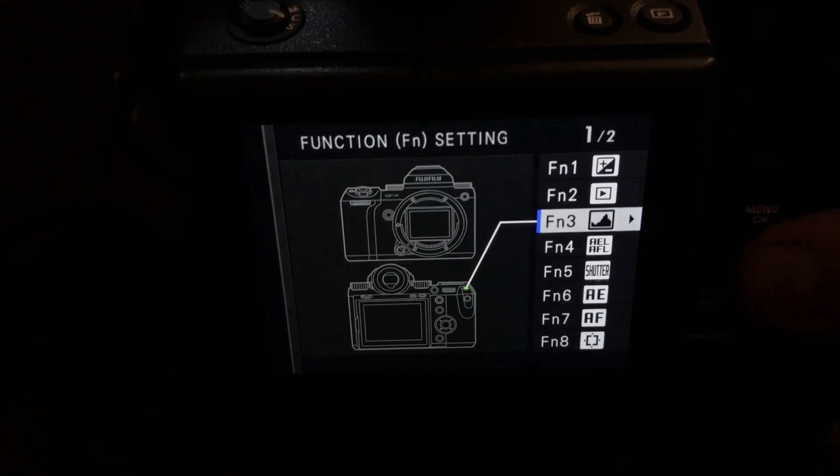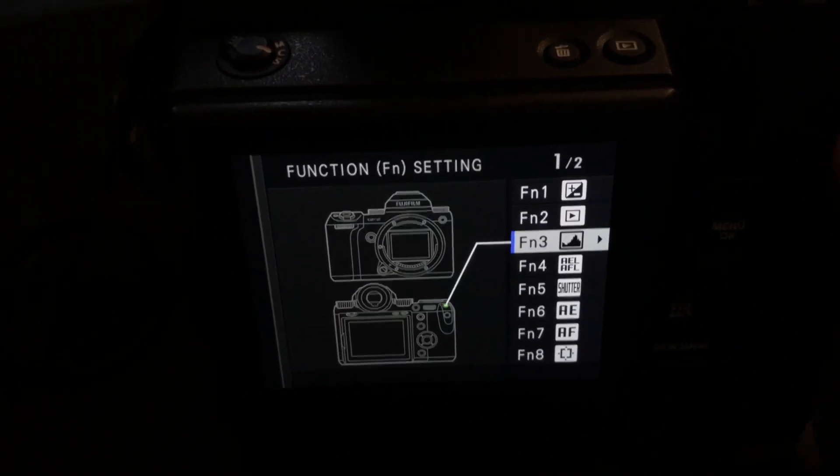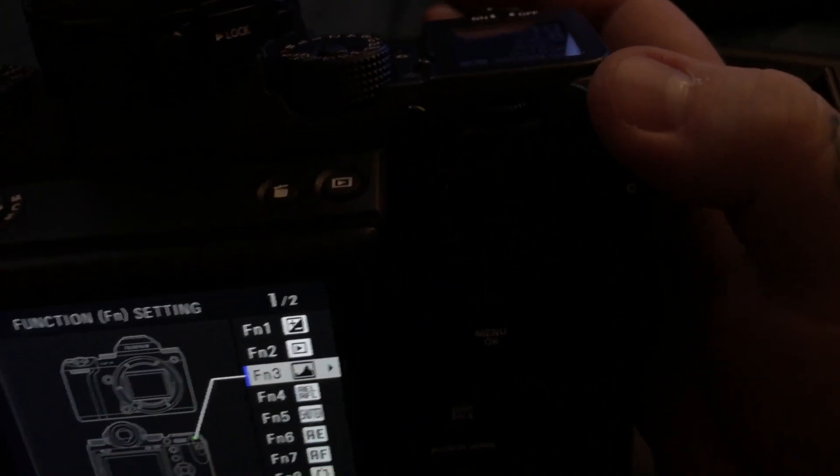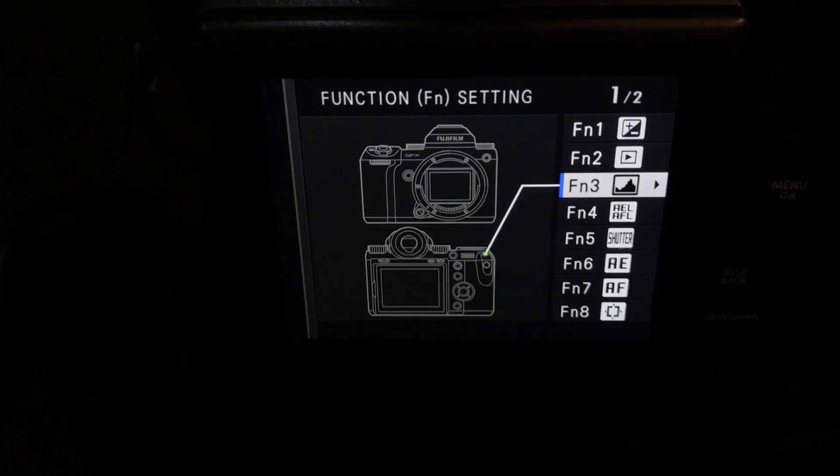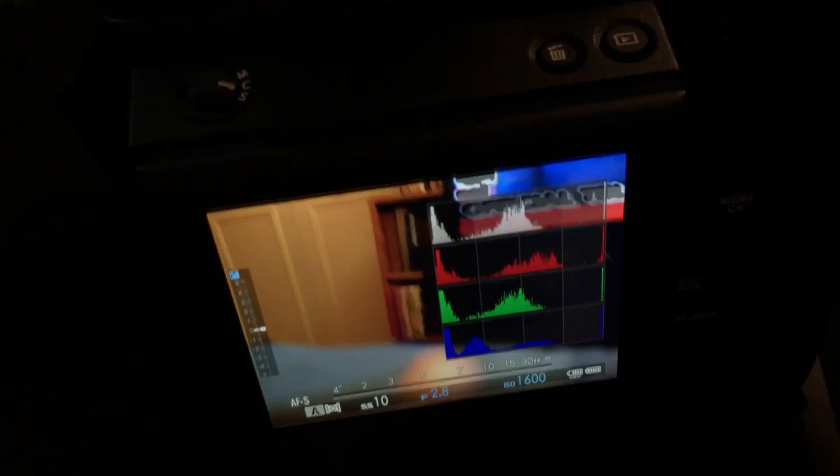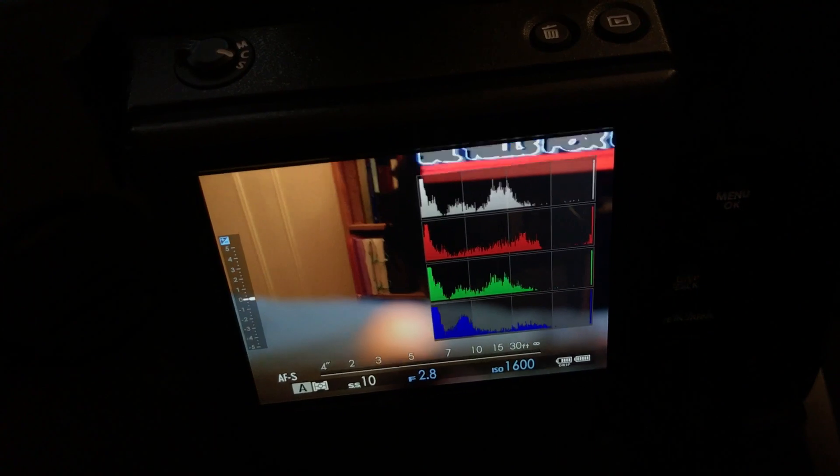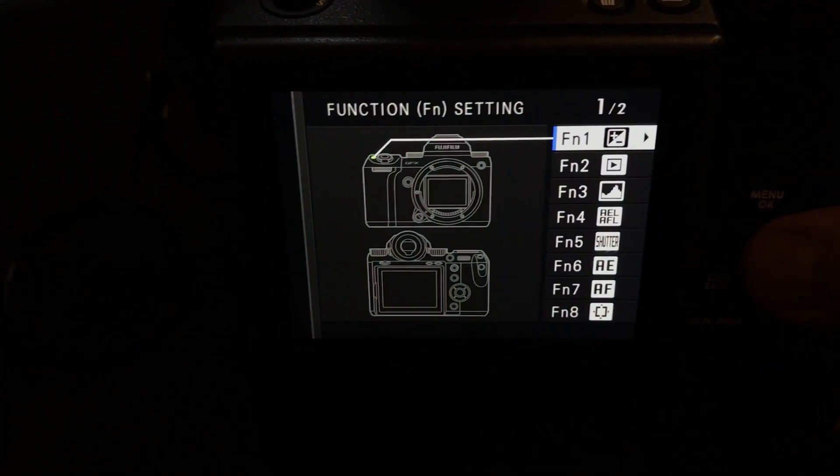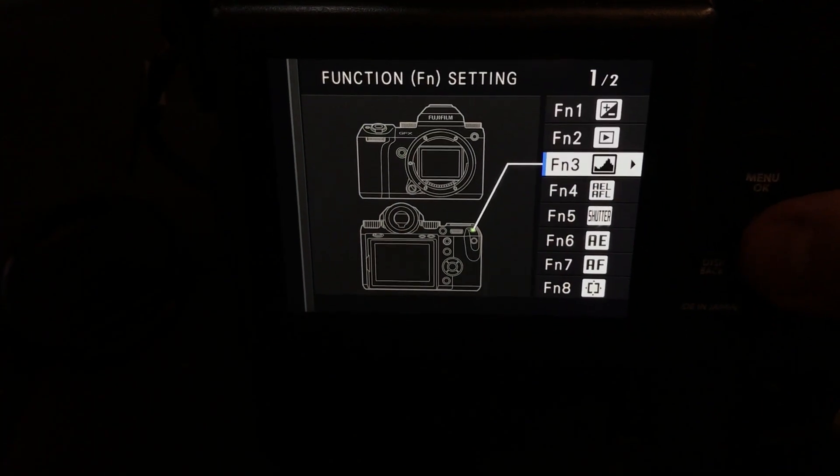Secondly, we have the function button above the Q button, right up here, a little tiny button, and this gives us a display of a histogram, RGB and white histogram. Okay, let's go back into our function buttons again.